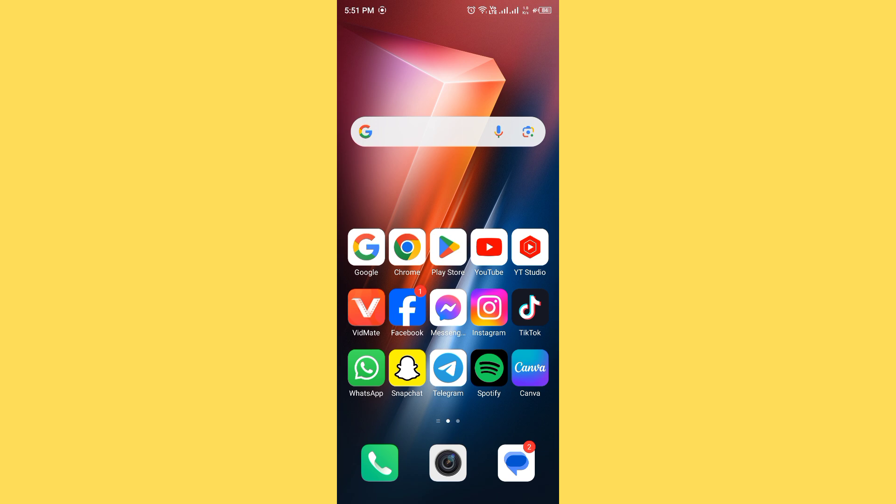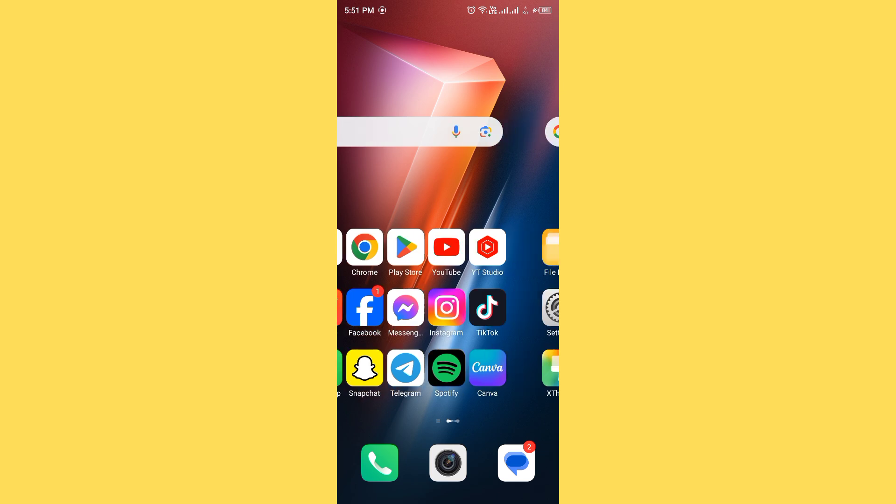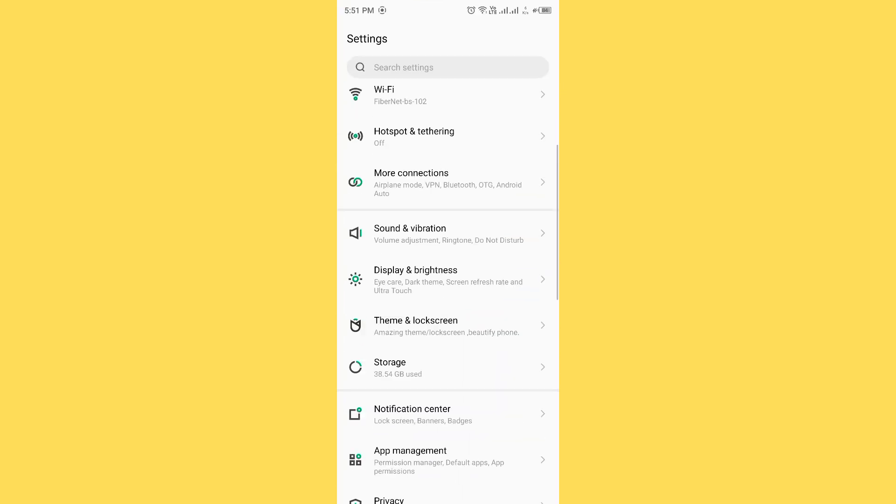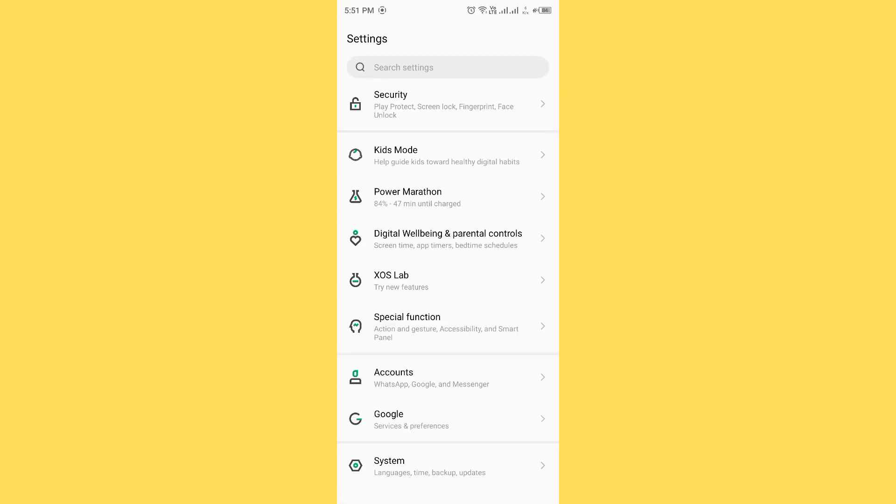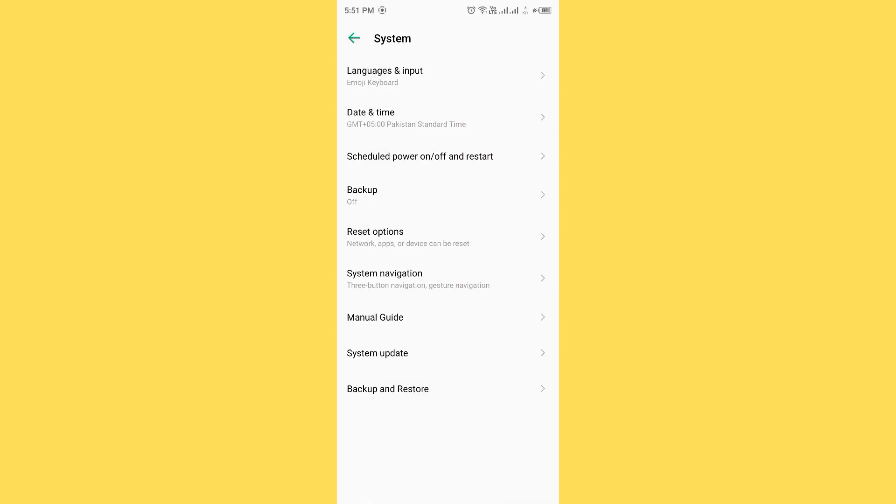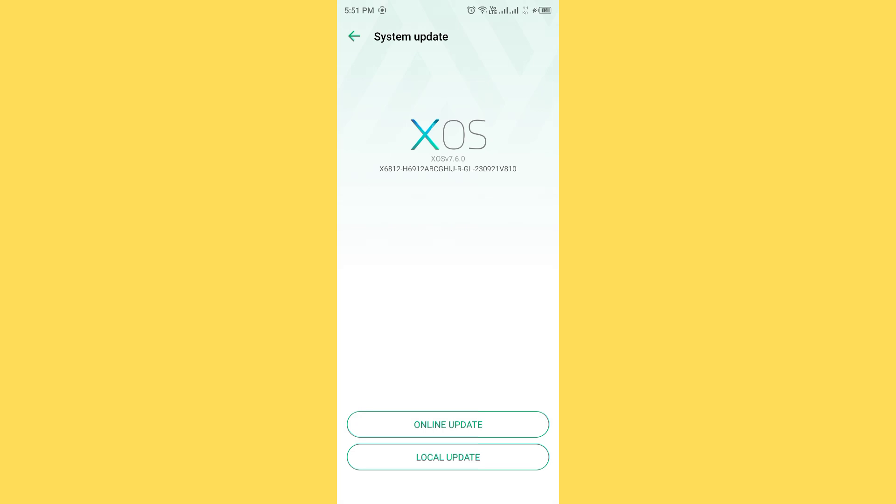Ensure file manager is compatible with your device. Open settings, scroll down, tap on system, now tap on system update and make sure your system is up to date.